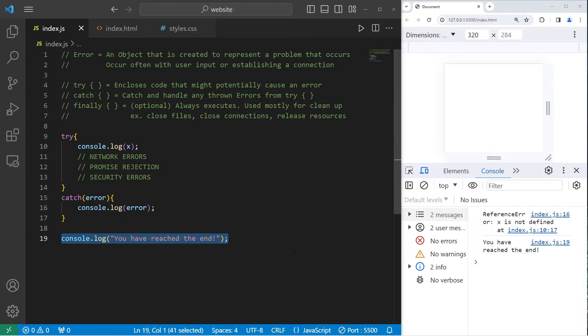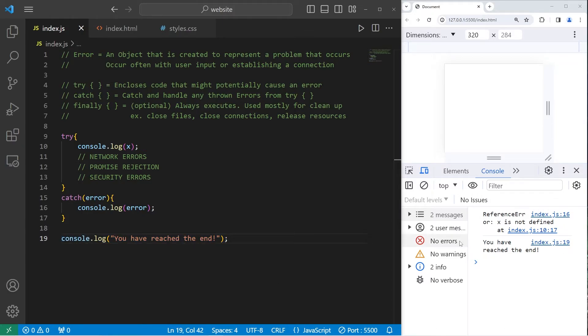The program is not being interrupted. We have gracefully handled this error. Before it was uncaught, but now it's caught.